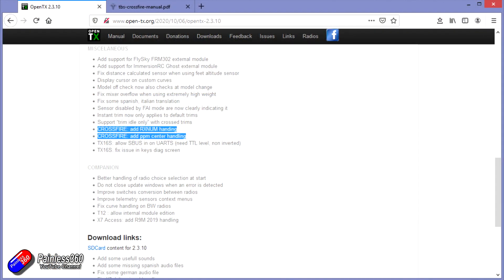There are two changes for Crossfire in OpenTX 2.3.10. One is support for PPM centering, and also the big news is it now supports model match technology, or rx num support, for Crossfire modules. What that means is that potentially we can now have model match with Crossfire in the same way that we do with things like FrSky receivers.